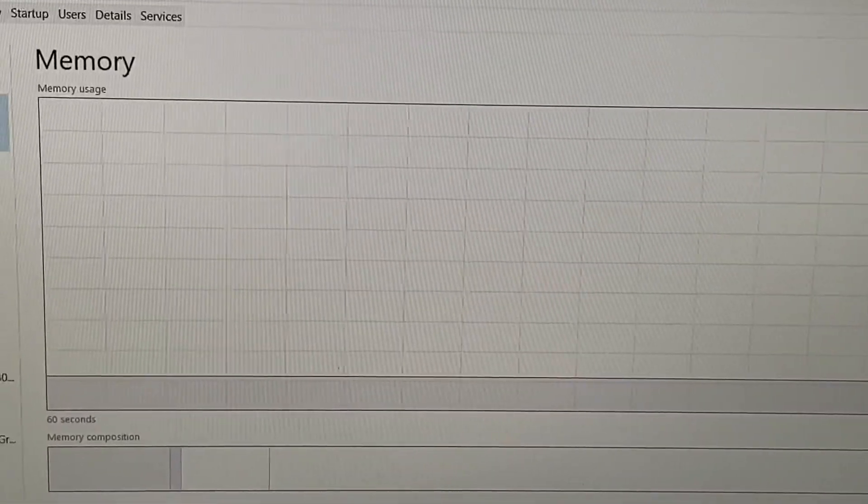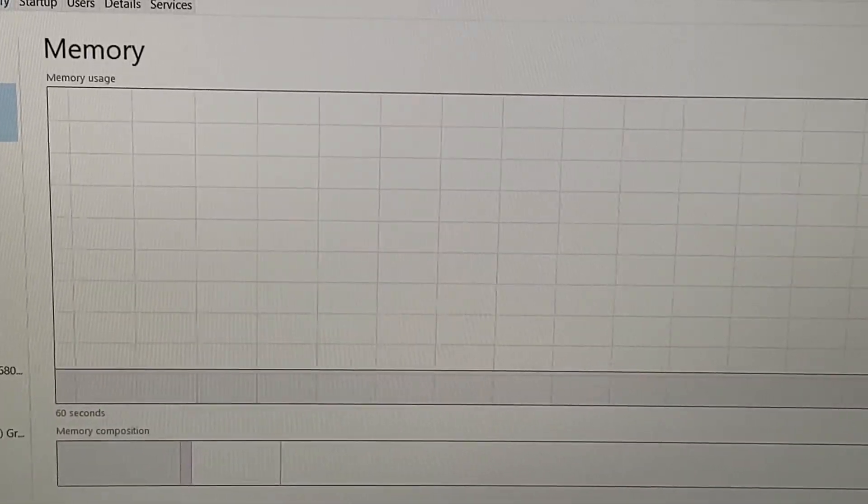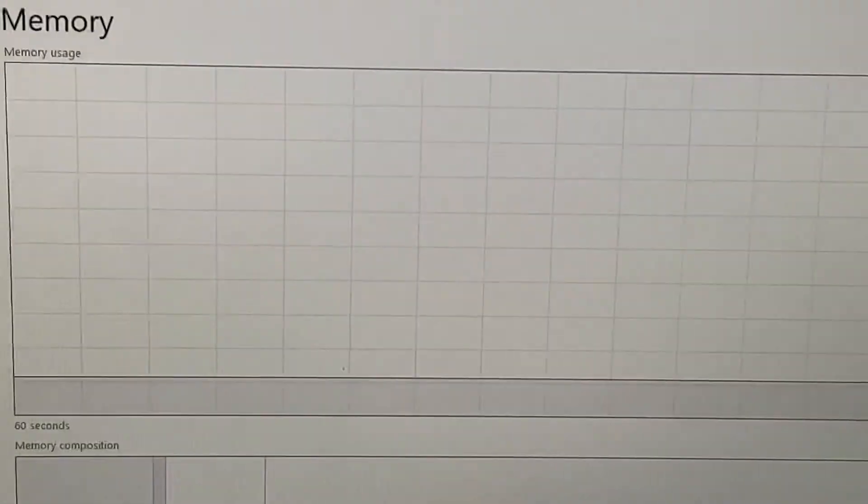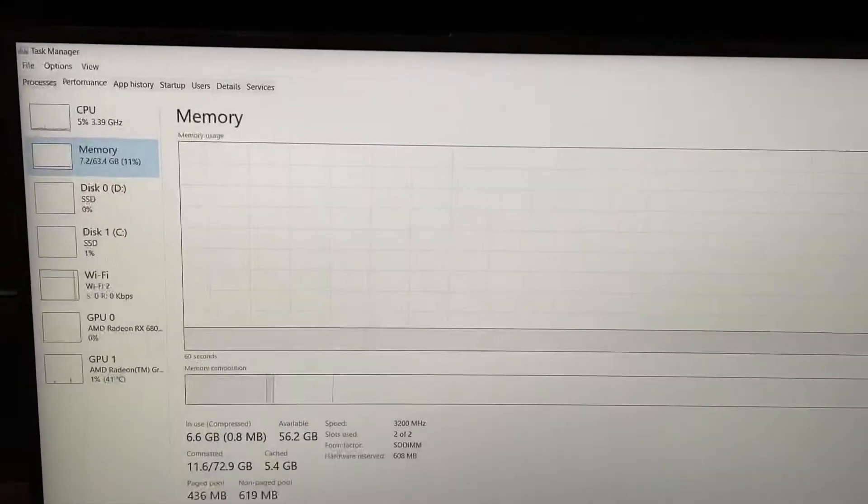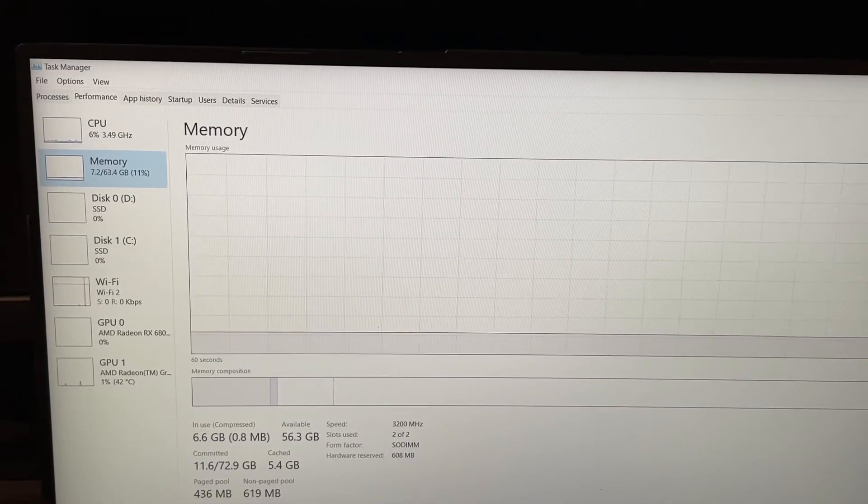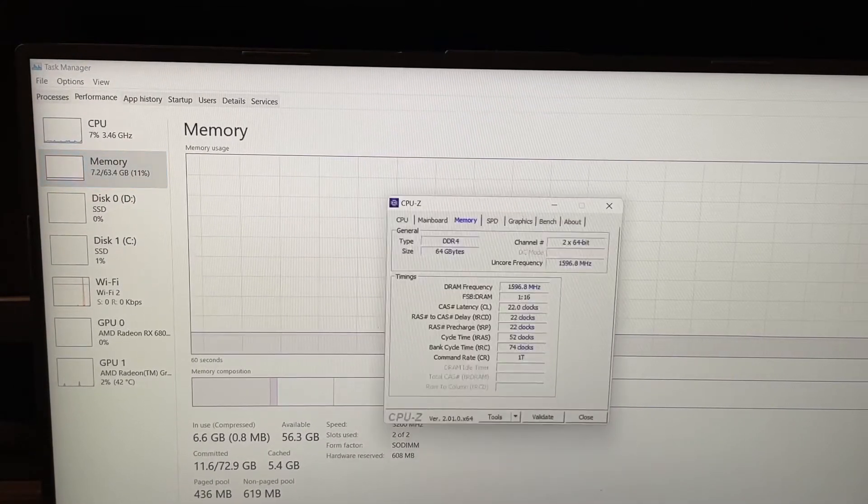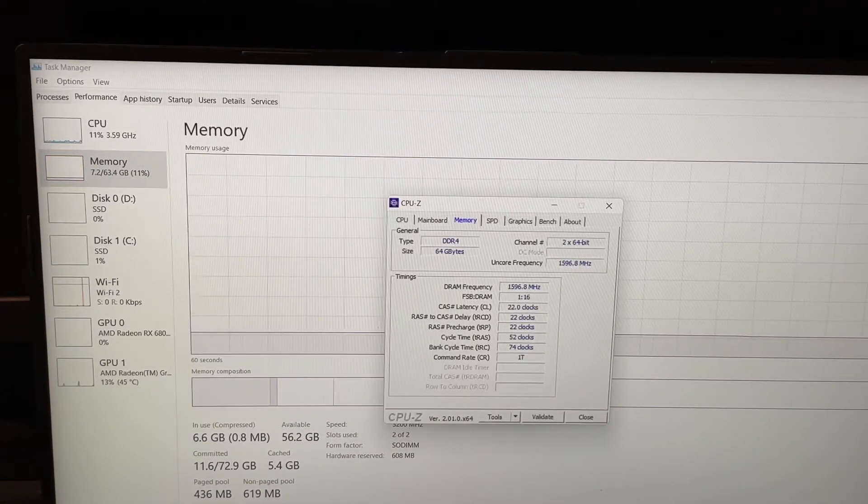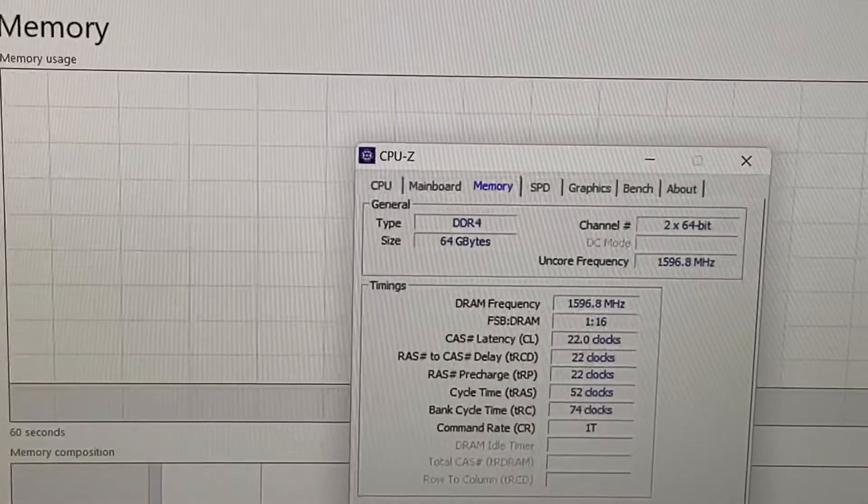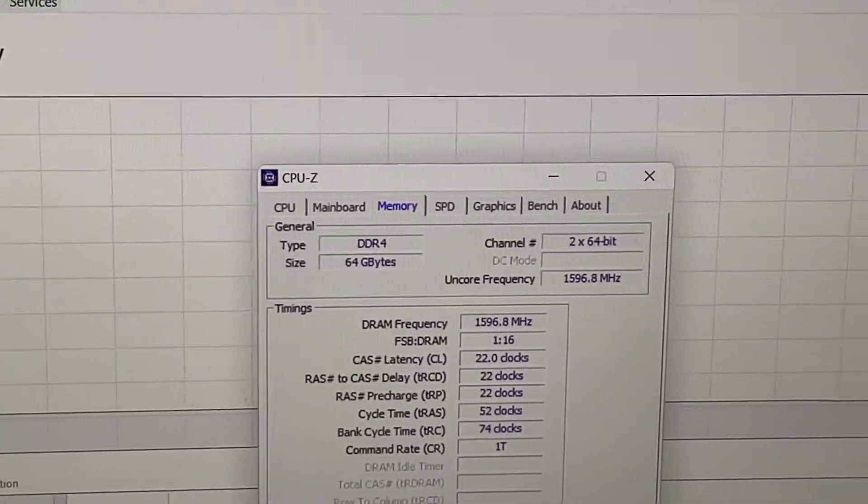Okay, so let me just do something with my little camera here. Let me go to the next one, which is CPU-Z. And let me zoom into the CPU-Z.